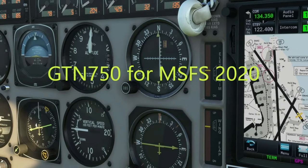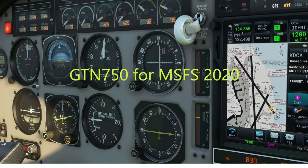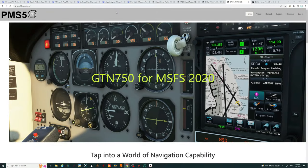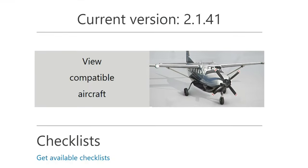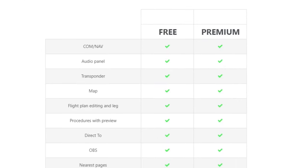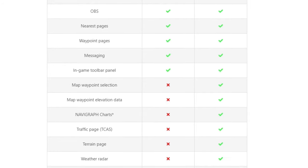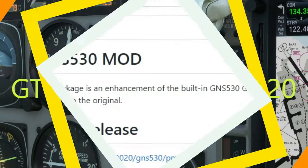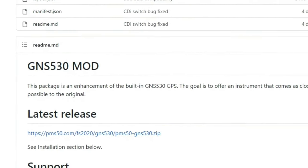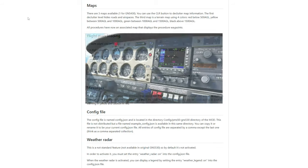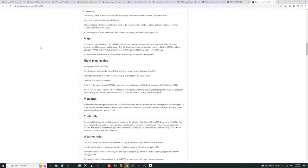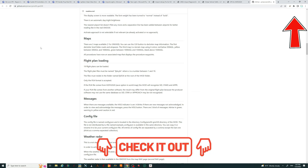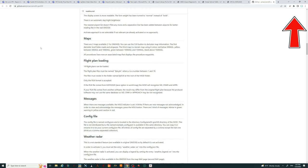Next up on the add-on list comes from PMS50.com. They have two add-ons I highly recommend. The first is the GTN 750 — they have two versions, a free version and a premium version on their website, along with a list of compatible aircraft. The premium version has additional features over the free version listed on the webpage. The next one from PMS50 is the GNS 530. If you love flying older aircraft with older avionics, this is a must-have. I've also done a GNS 530 tutorial series — link is up top or down in the description.